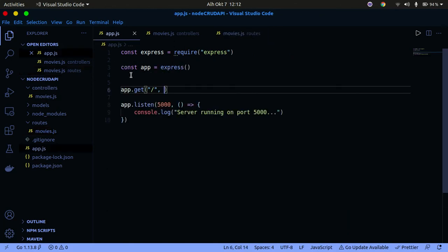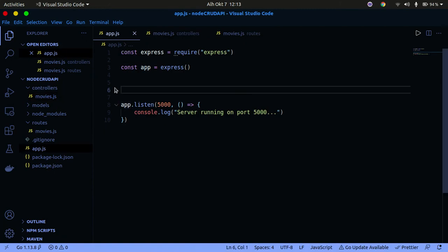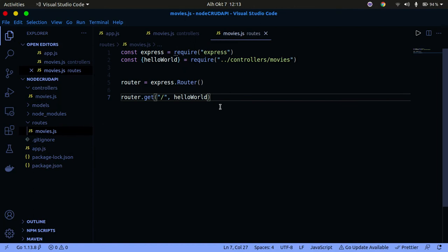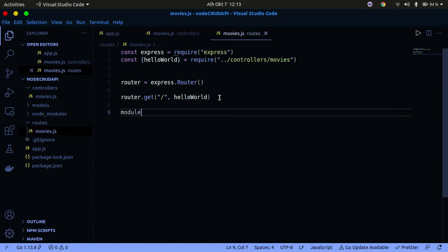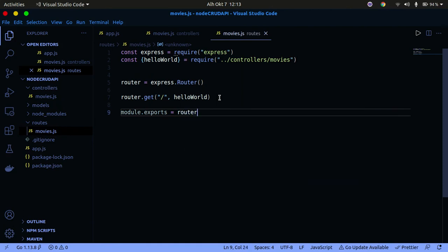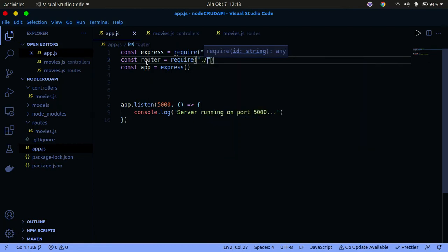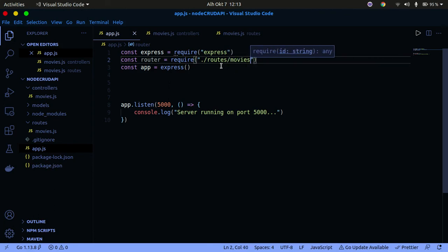Now I have to go into my app.js file. In app.js we don't need the old get function anymore because we're using router.get in our routes file. So I'm going to remove it. Then I'm going to import the router by writing 'const movies = require("./routes/movies")' to import the router from the routes folder.